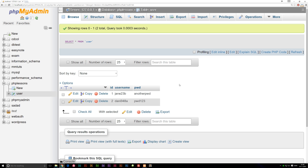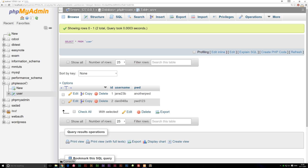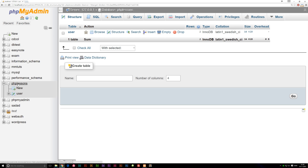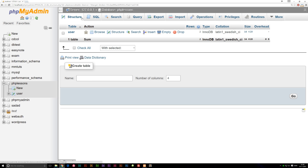Knowing this, we're going to go ahead and try to create a table ourselves. In the next episode, we will actually try creating the actual data that goes inside each table. Let's click on PHP lessons over here on the left side to make sure we're all the way back at the beginning. Now we're going to go up to the SQL tab at the top, which is where we're going to create our tables the hard way.